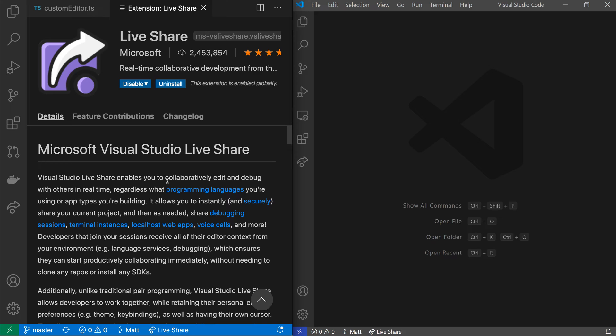To get started, all you need to do is install the LiveShare extension and then sign in with either a Microsoft or GitHub account. So I've done that on two machines, Mac over here, Windows over here.